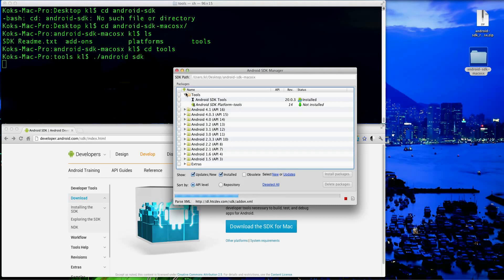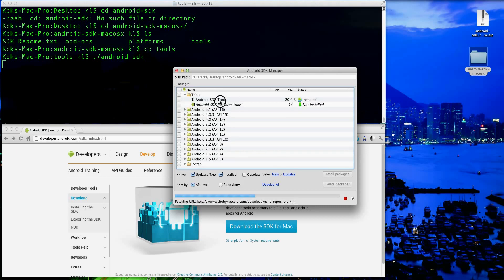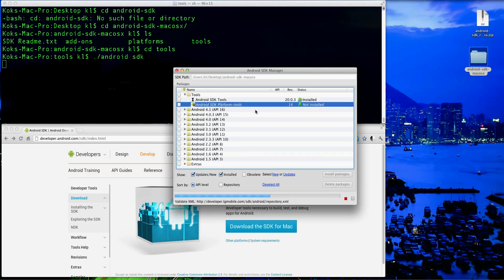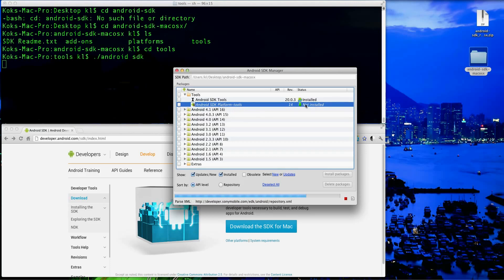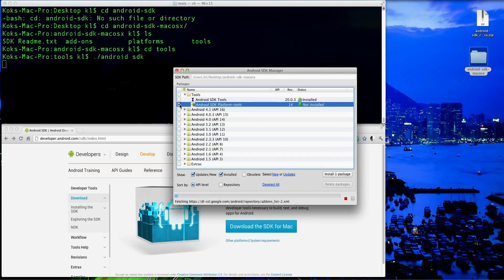What you want to look for is in this tools folder right here. In the second entry, you're going to see Android SDK platform tools. It's going to show that it's not installed, obviously, because I've not installed it. Go ahead and check that. That's the only thing that you need for purposes of rooting.